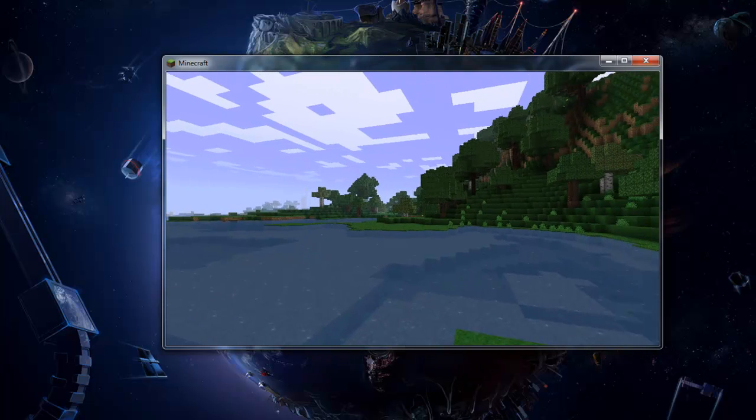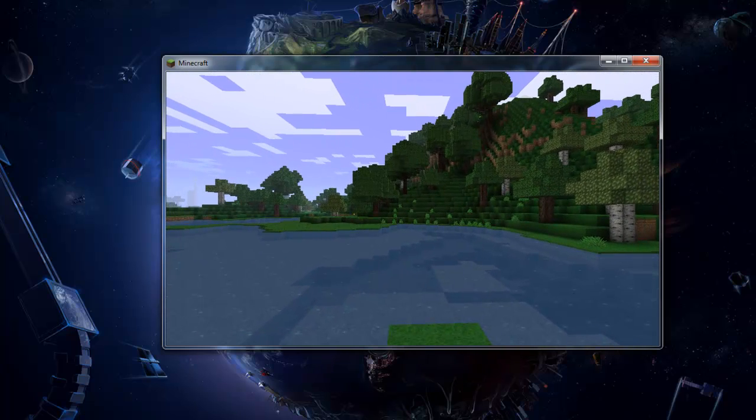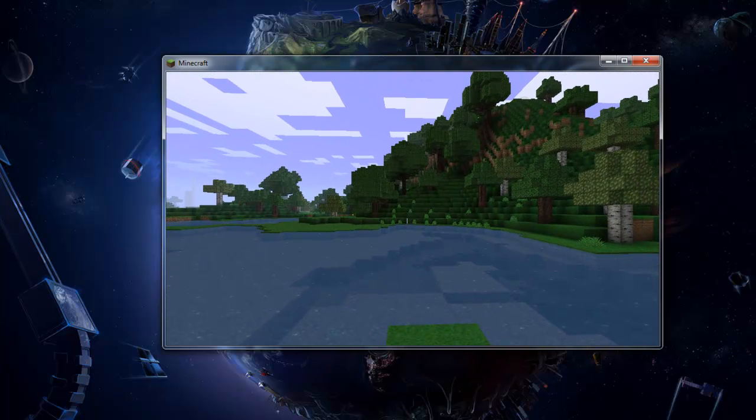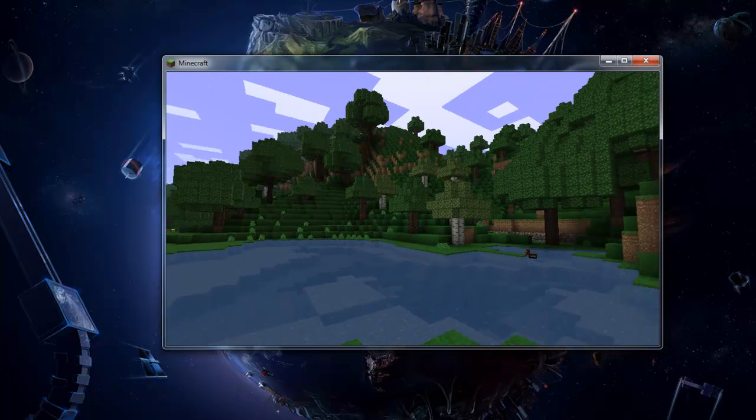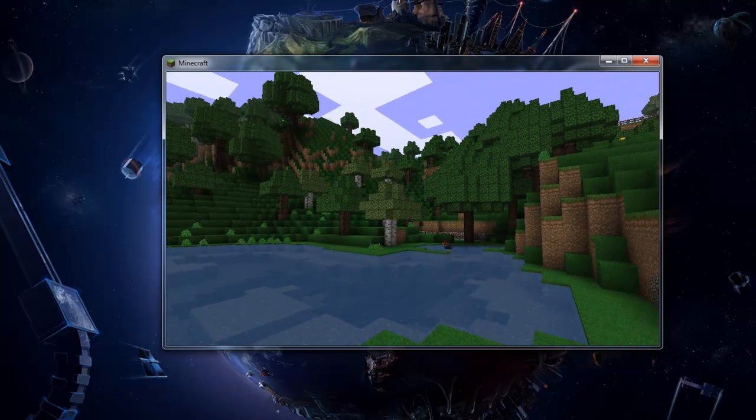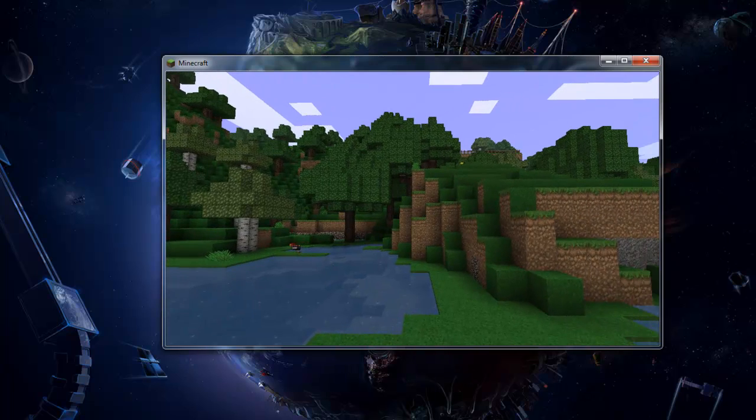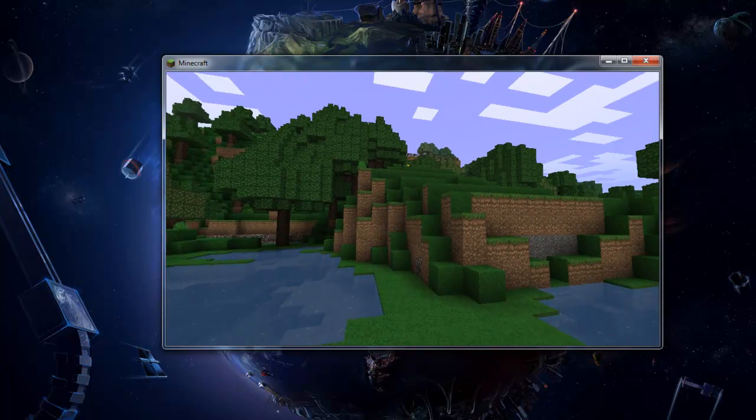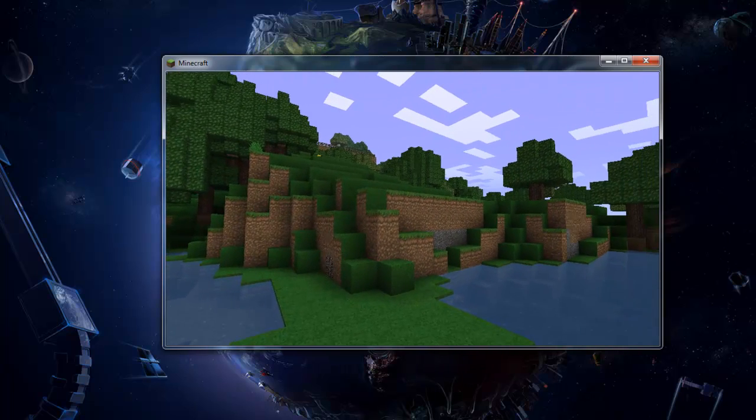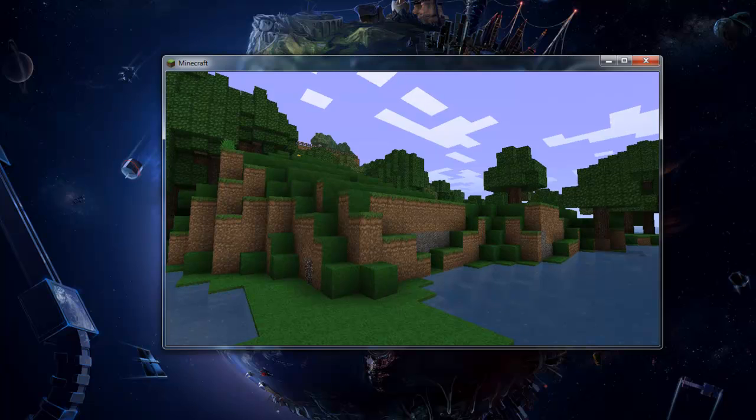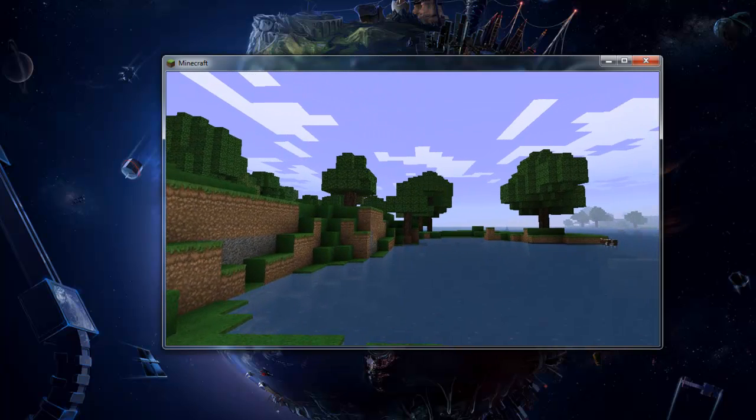And keep doing this every 45 degrees until you have eight images of the land around you. We'll use these images to create a panorama of the Minecraft world.